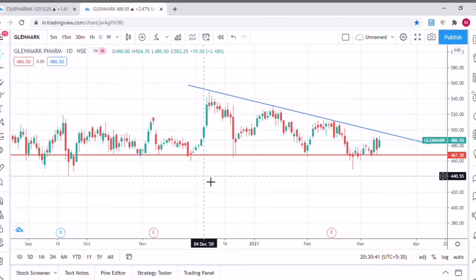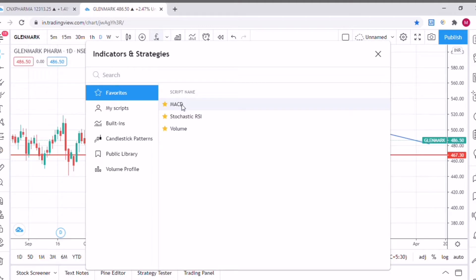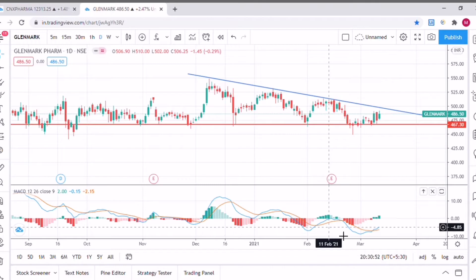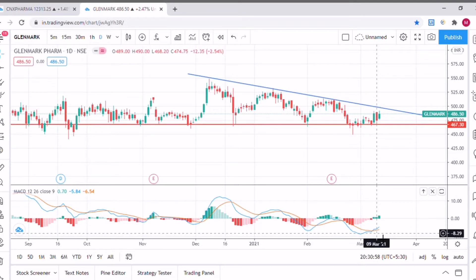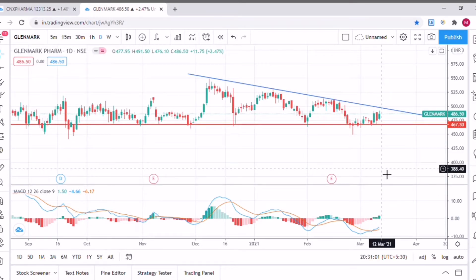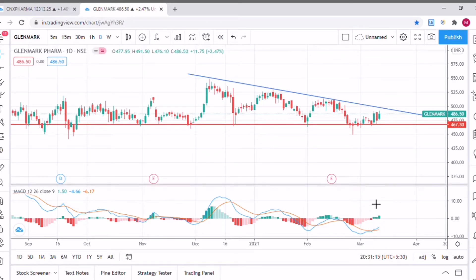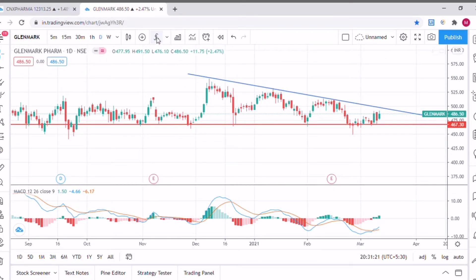Now let me show you the MACD crossover. I'll go to the indicators and add the MACD indicator here. As you can see, the crossover has happened for this particular stock. This can be an indication of a potential trend reversal — there is a chance this stock could be in an uptrend in the upcoming days. This is just a possibility, not a guarantee, but there is a chance since the MACD crossover has happened.